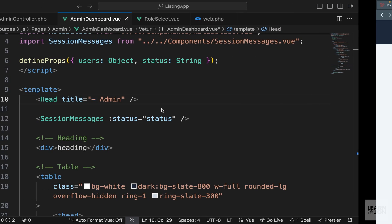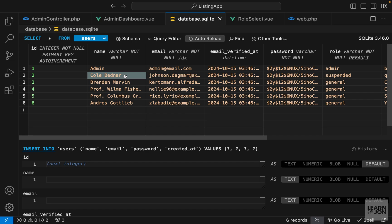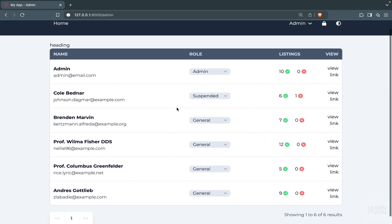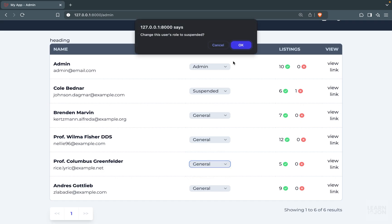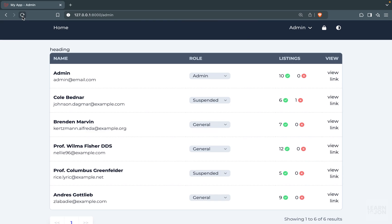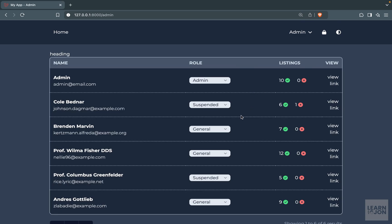Back on the website, let's change the second user to suspended and press OK. We can see the session message, see the role change, and if we reload it stays as suspended. Opening the database confirms the user is set to suspended. It's working properly now — we can select any user and change their role. Two suspended users persist after reload.